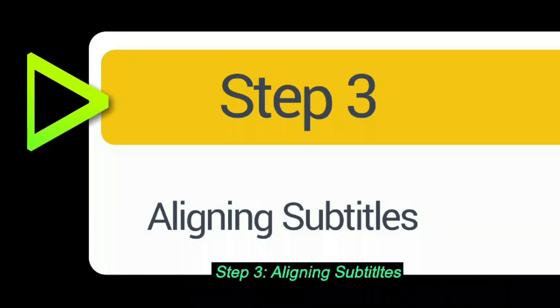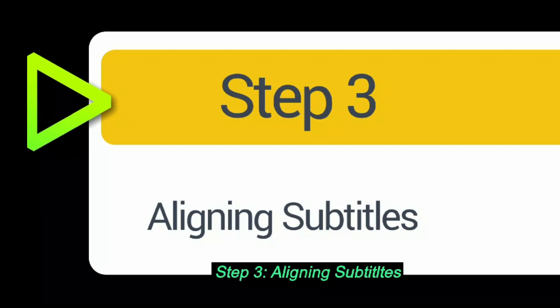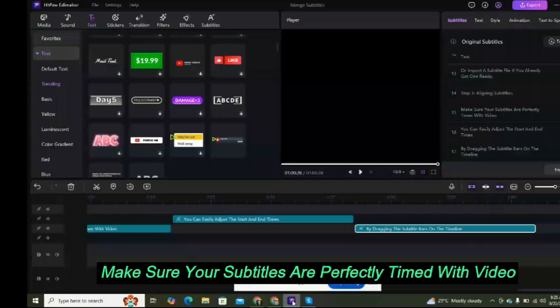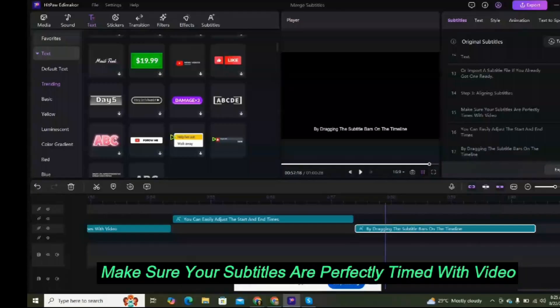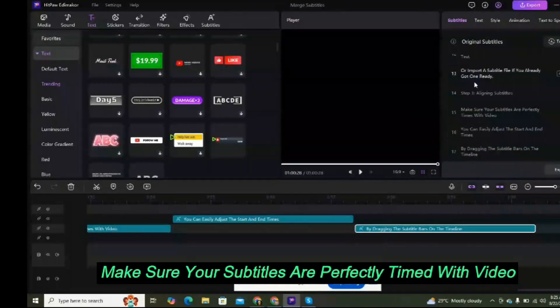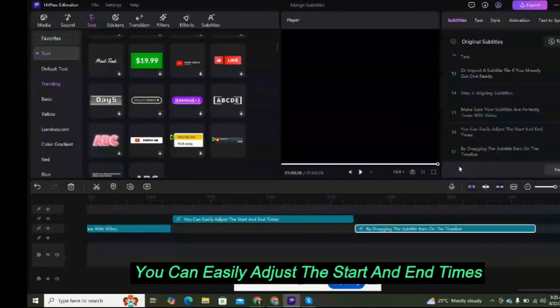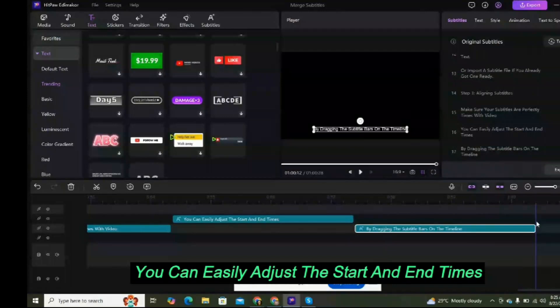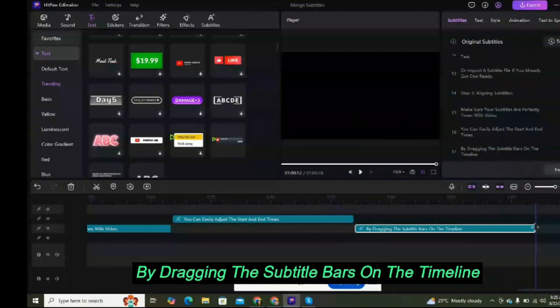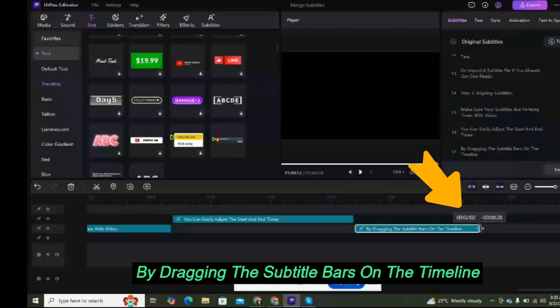Step 3: Aligning subtitles. Make sure your subtitles are perfectly timed with the video. You can easily adjust the start and end times by dragging the subtitle bars on the timeline.